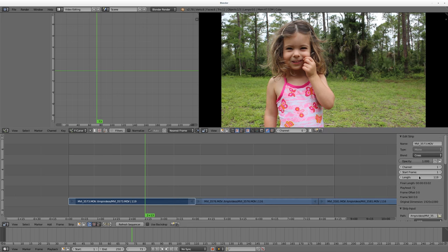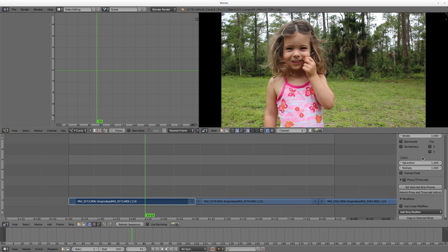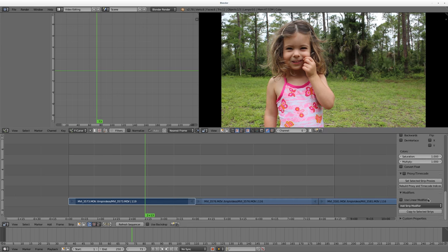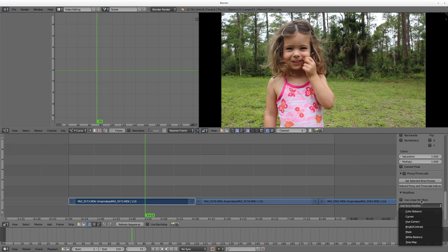If I scroll down under here with the strip editor, so I'll select that strip, and I'll scroll down to edit the strip, and I'm going to go down to modifiers. And I'm going to choose add strip modifier.